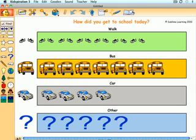In addition to building graphs with technology, a lesson or unit on data analysis should include making graphs using concrete manipulatives, such as color tiles, counters, or objects on a grid.